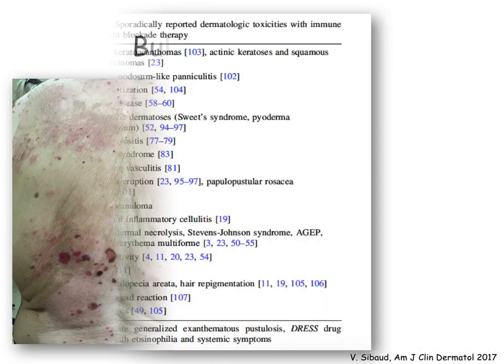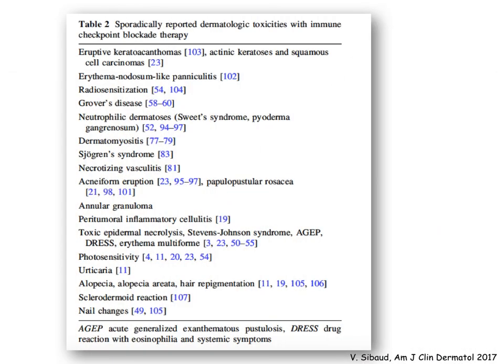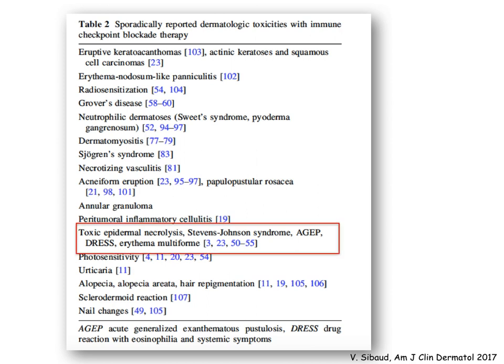The complete list of skin toxicities related to immunotherapy can be found in this table. In red are the most dangerous drug reactions, which are, however, rarely seen in correlation with these agents.